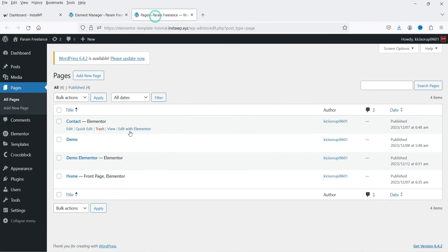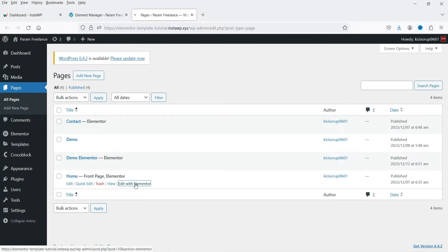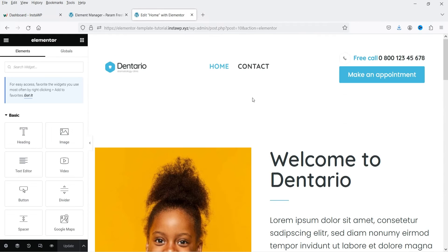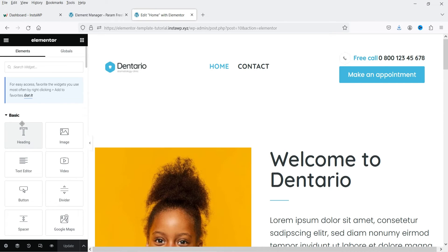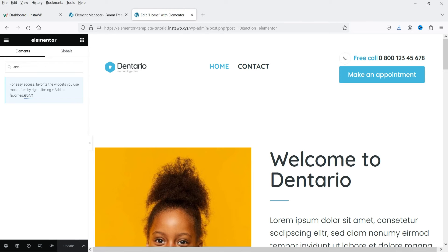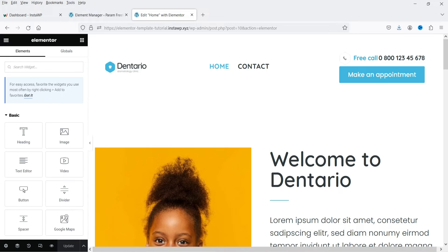I'm on the pages. Let's go to home page. And if I go to basic, that inner section was available in basic and it is not available. If I search for that one, inner section, it is not available.